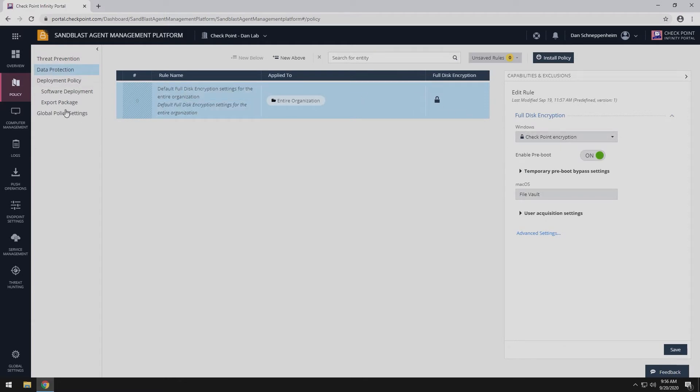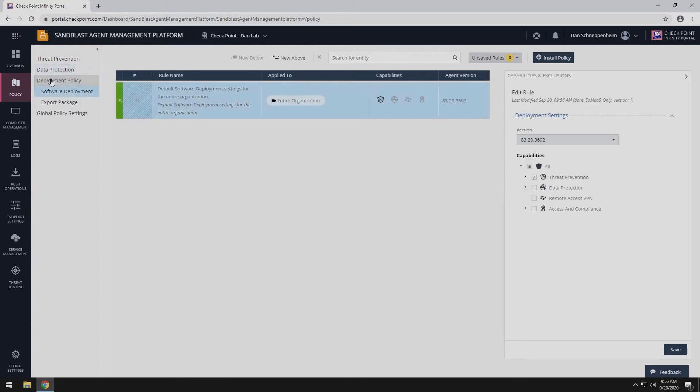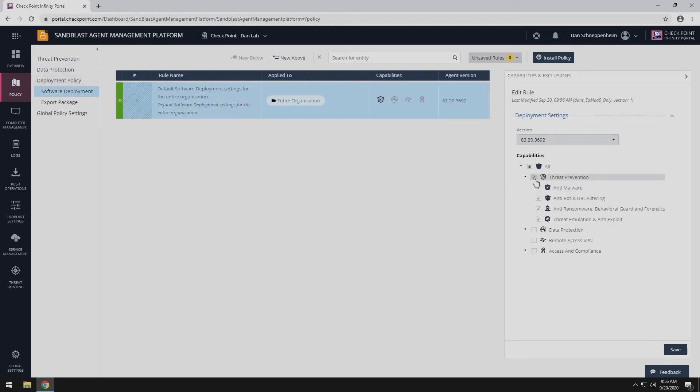In this example, we are only deploying full disk encryption. If you already have other software blades deployed, you just need to add full disk encryption to your policy.